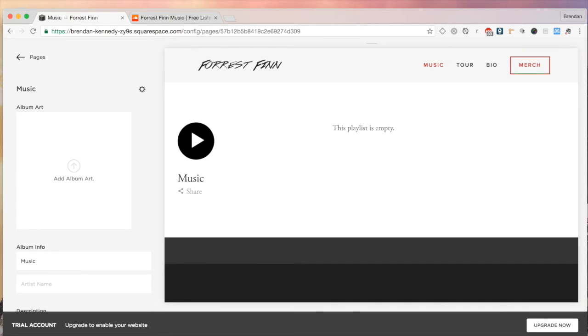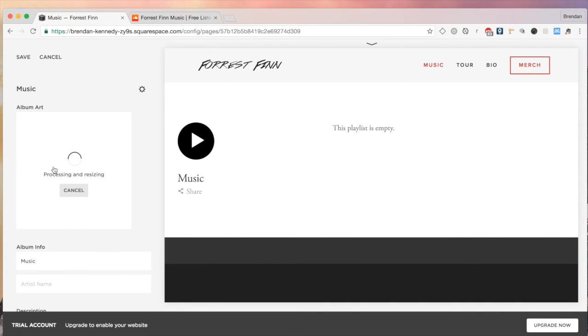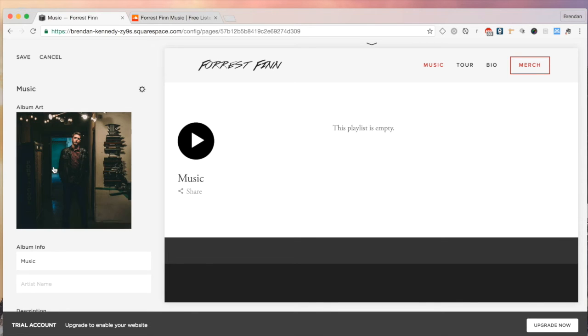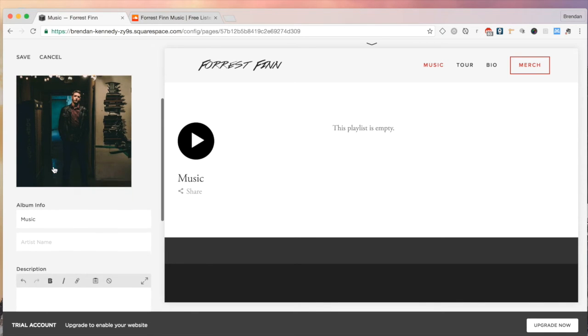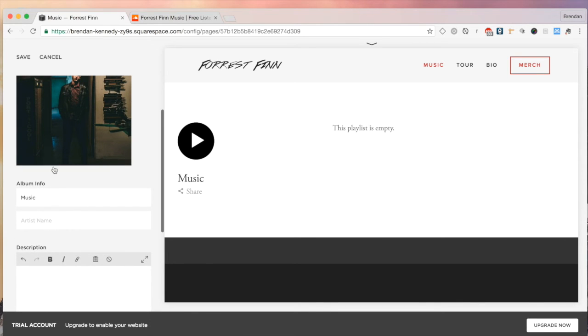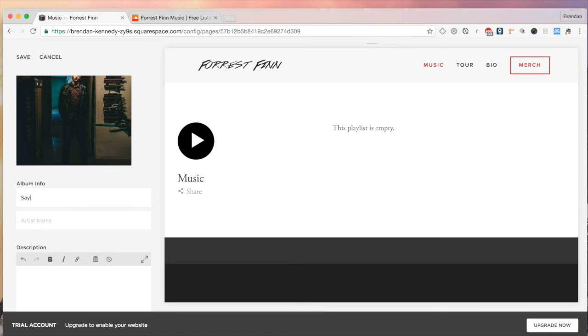The album art, I'm just going to drag an image from the other screen that I have. I like to keep it at a thousand by a thousand pixels. Personally, I think that's a good size. And you definitely want to keep it that one-to-one aspect ratio. That's very important. Next, the album info.